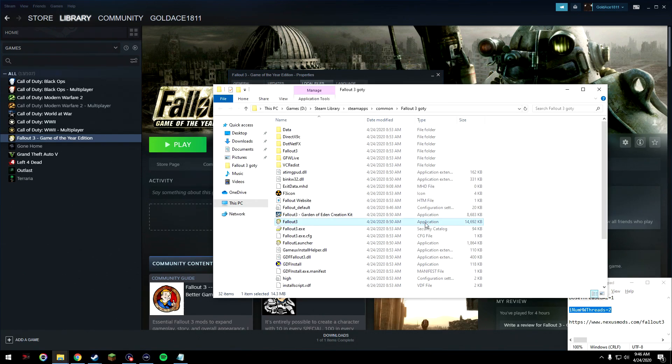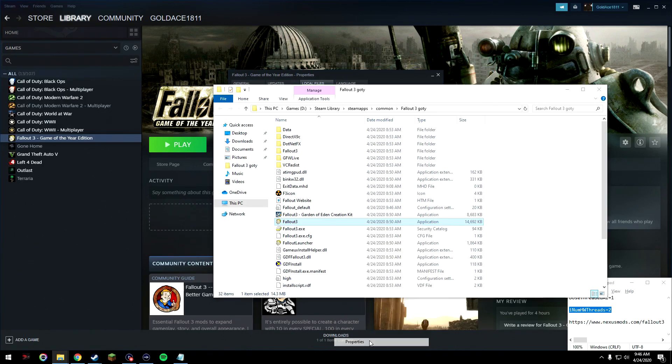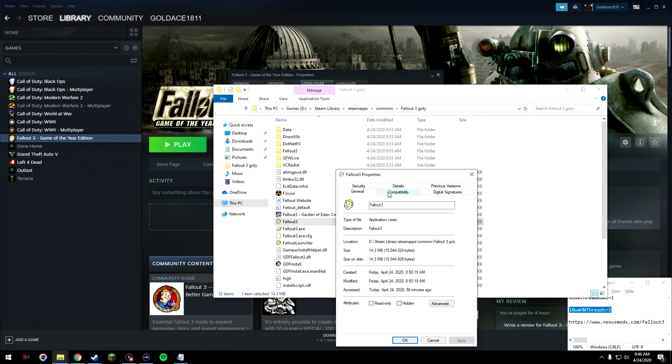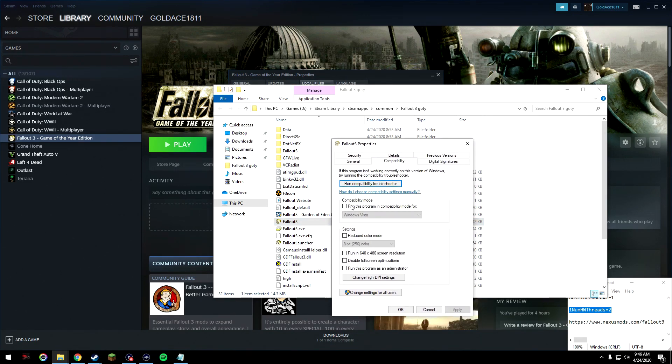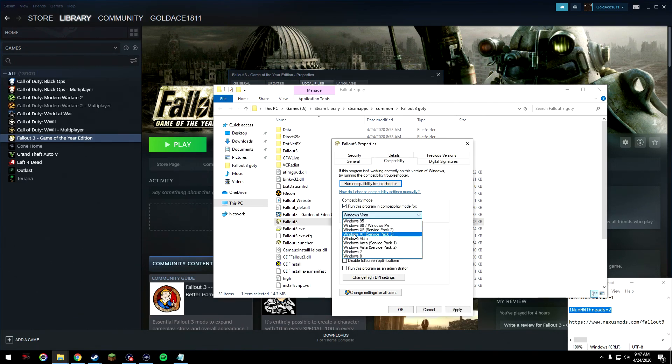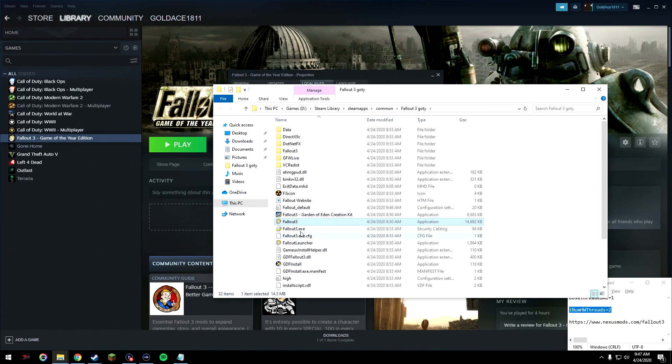Open up Fallout 3 application. Sorry, don't open it up, right click on it. Come down to where it says properties, go to compatibility, and where it says run this program in compatibility mode for, check mark that, and drop down this menu and click Windows XP Service Pack 3. Come down here where it says run this program as administrator and select that, click apply, click OK.